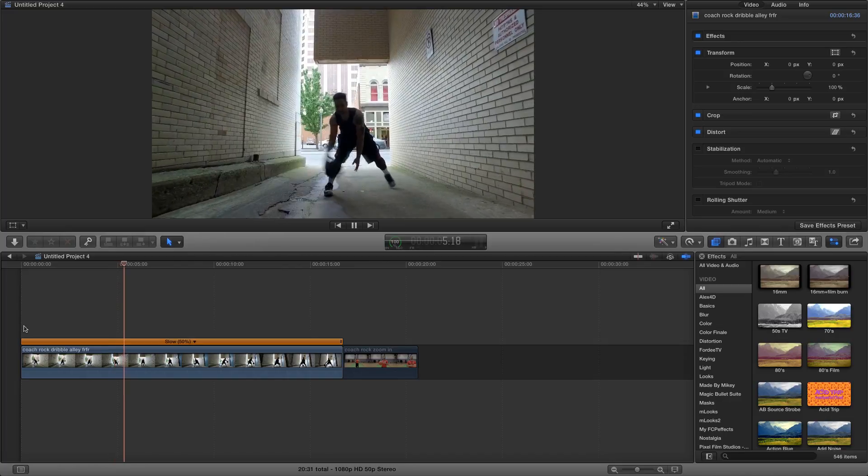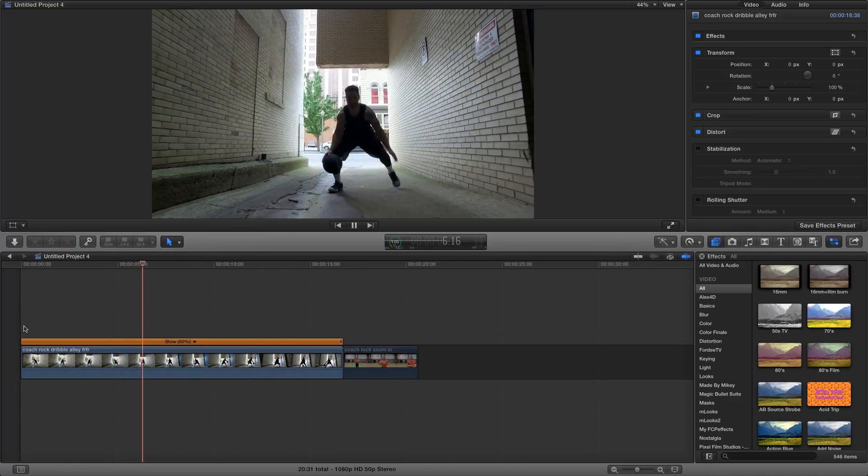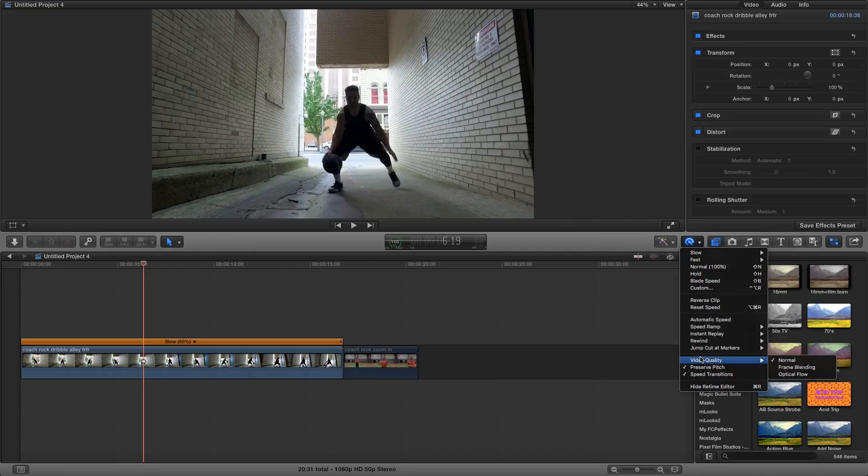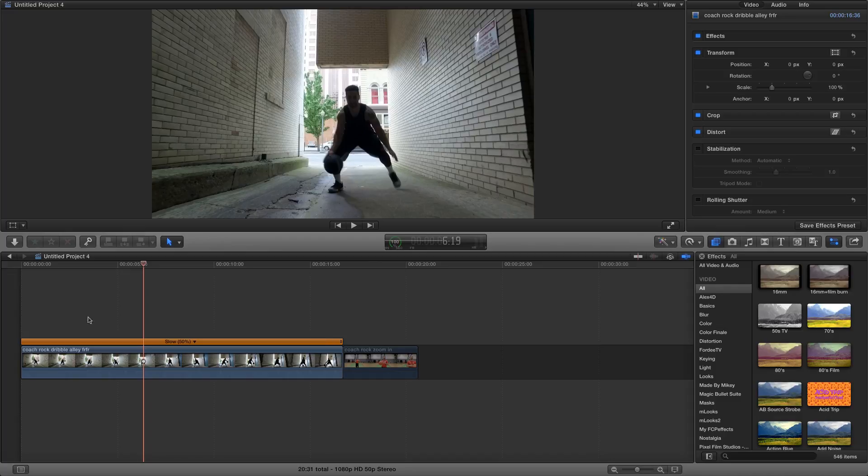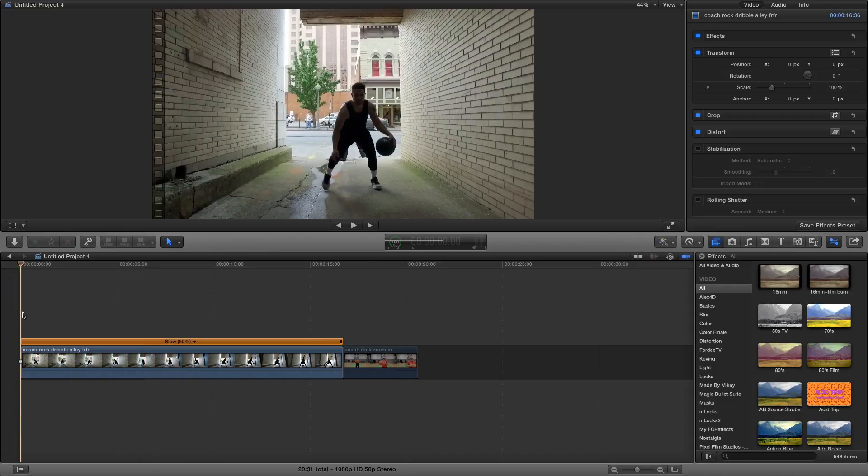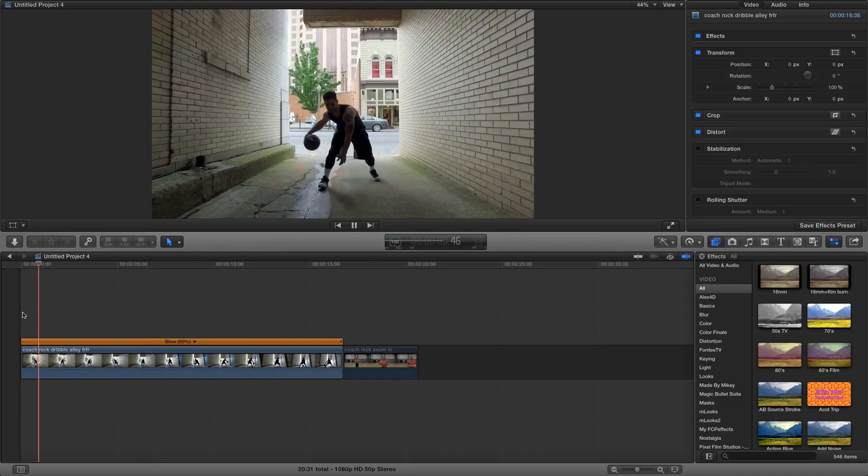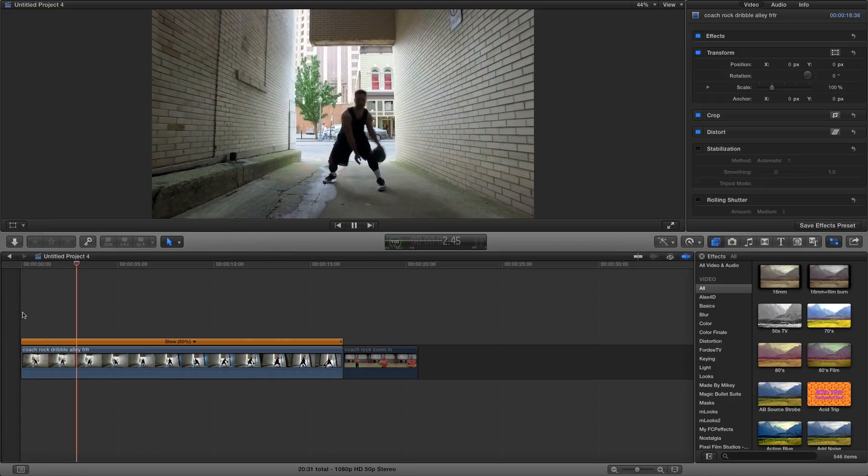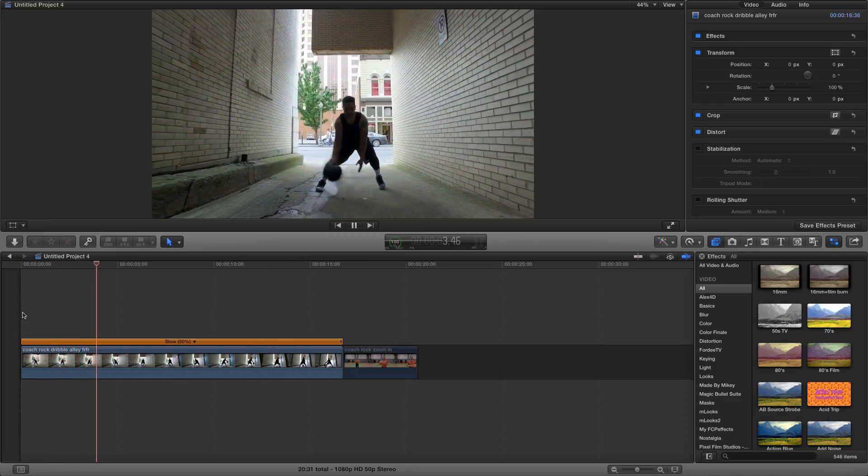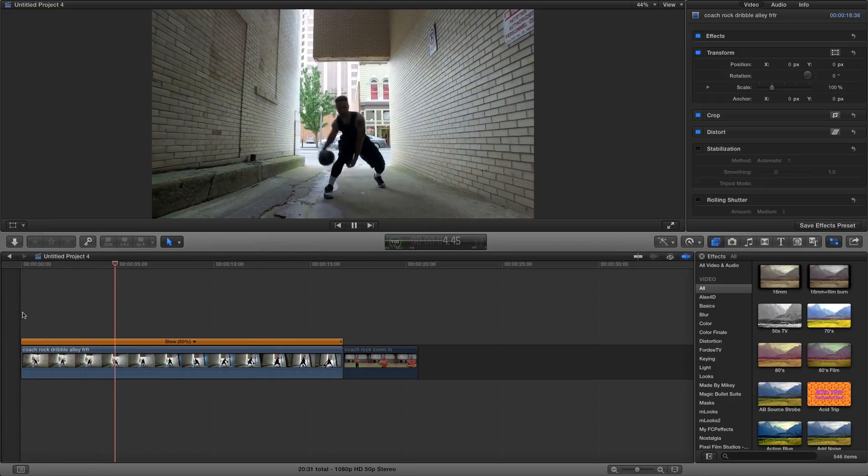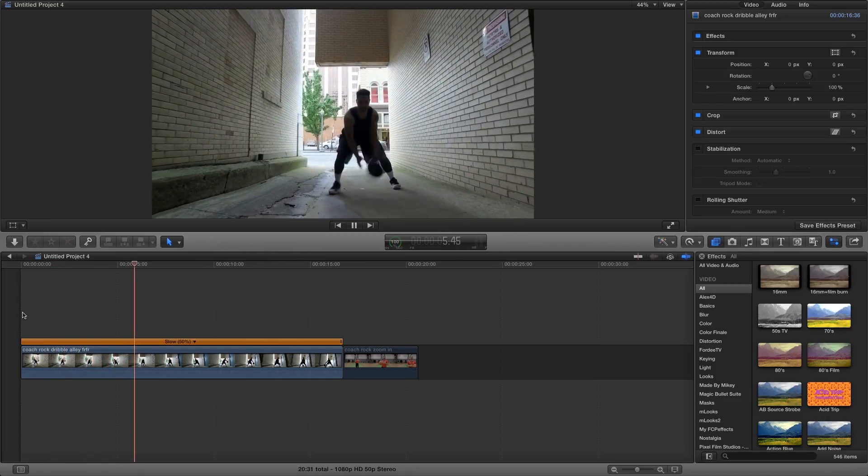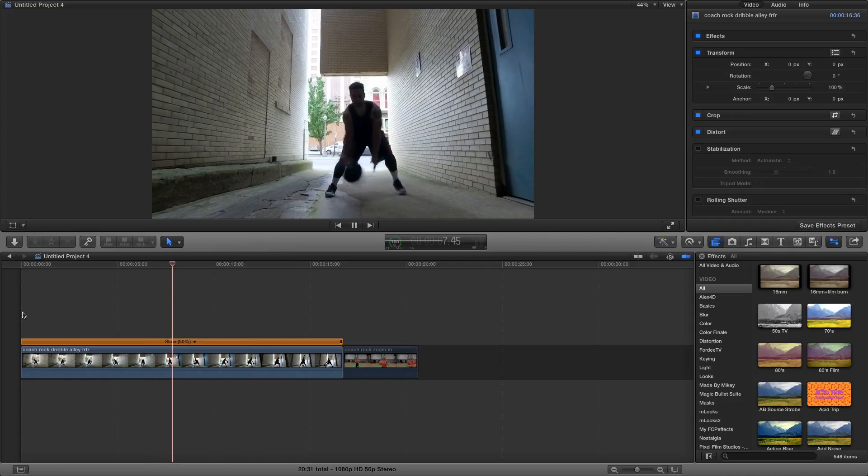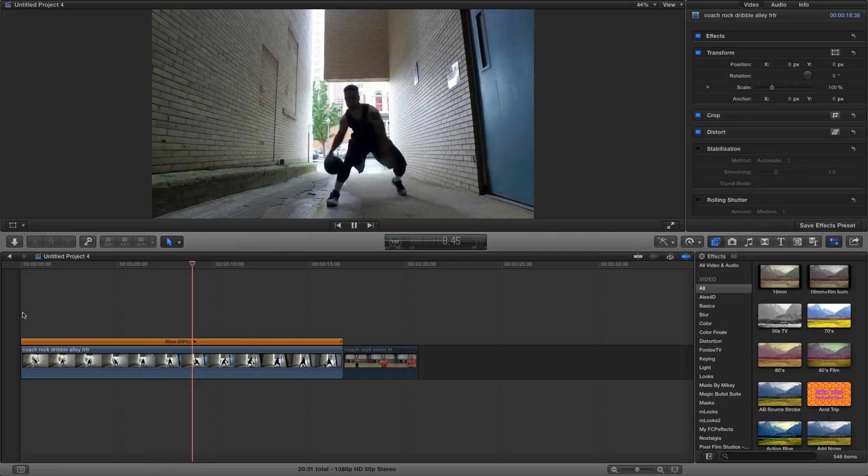And it's pretty stable for the most part, but I'm going to make it even more plush. And I'm going to come over here, same drop down menu. I'm going to come down to video quality, and I'm going to do optical flow. And what that's going to do is that's going to really make that super crisp, just like that.